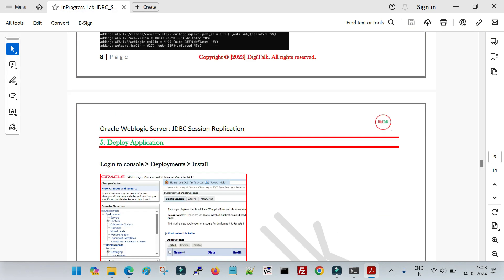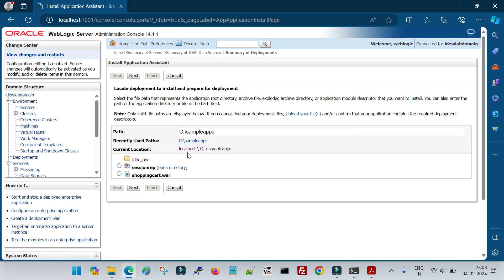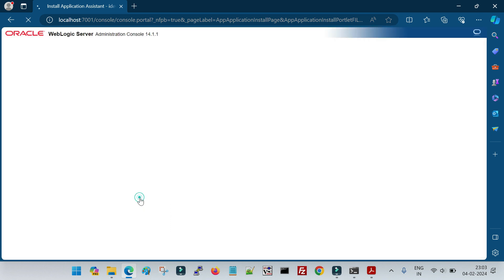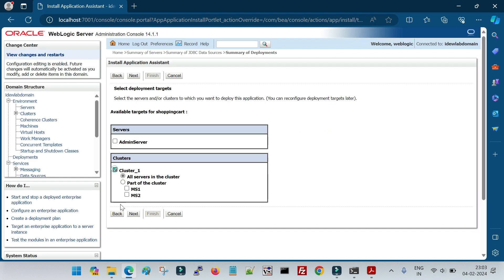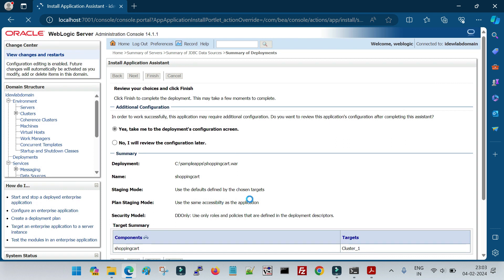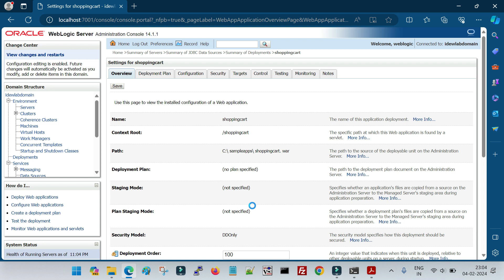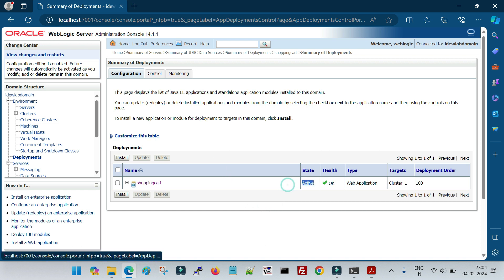Now I go back to the WebLogic console and deploy the application. I click Deployments > Install, navigate to the location of the updated shoppingcart.war file, click Next, select to deploy as an application on the cluster, and accept the default deployment options. I click Finish. Deployment takes some time depending on the WAR file size. Since my domain is in development mode, the application comes up in Active state automatically.